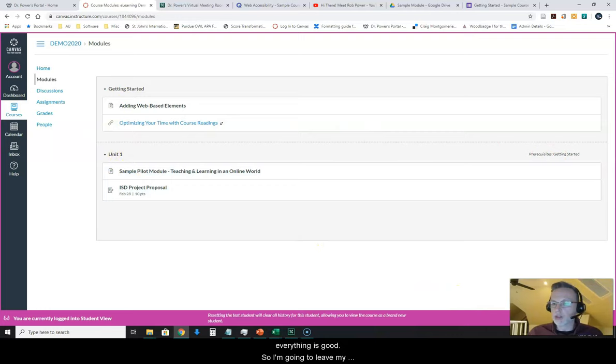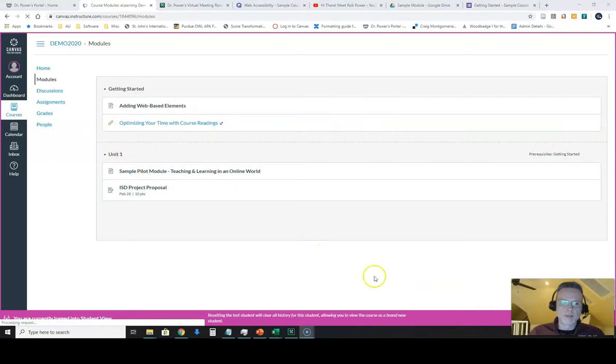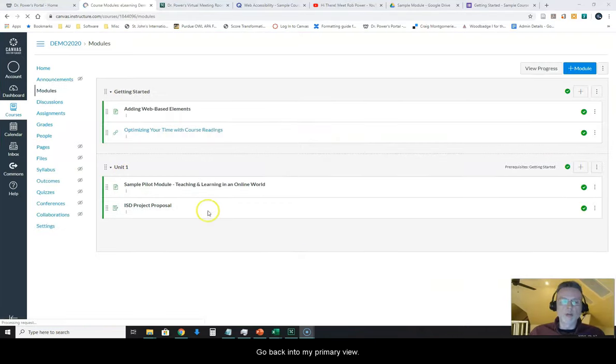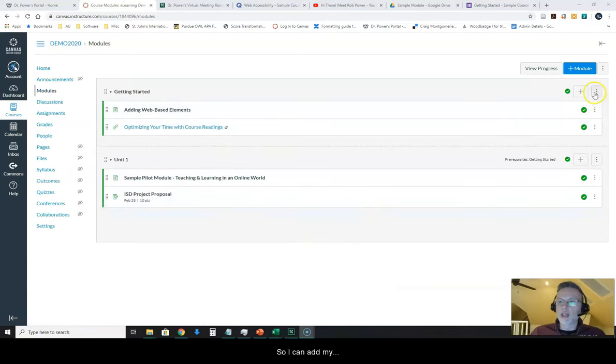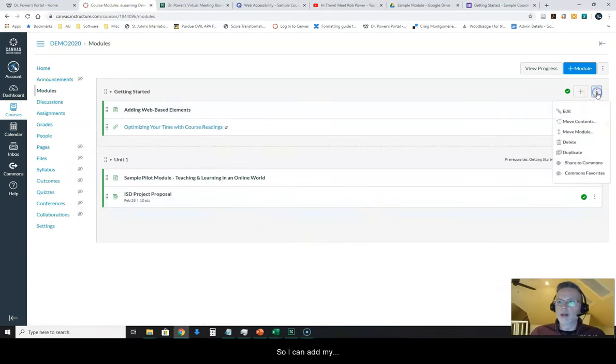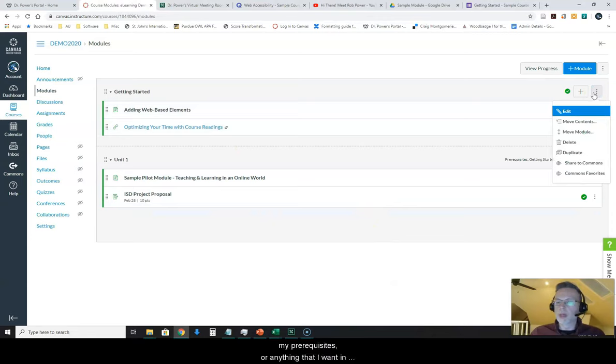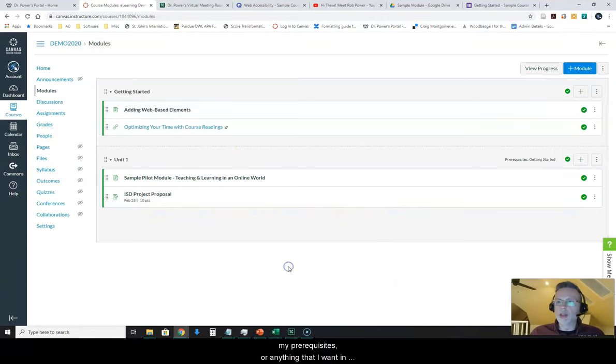But otherwise everything is good. So I'm going to leave my student view here now, go back into my primary view so I can add my prerequisites or anything that I want in here, but that's fine for now.